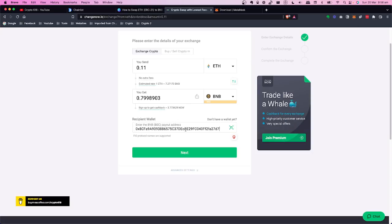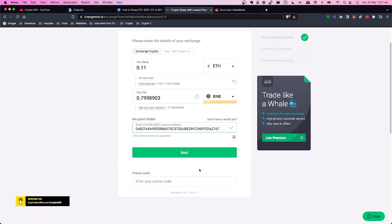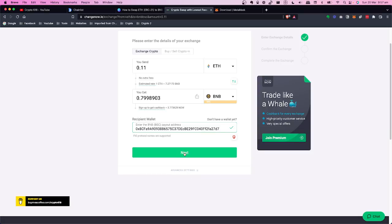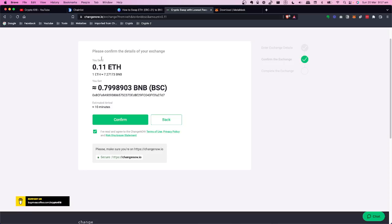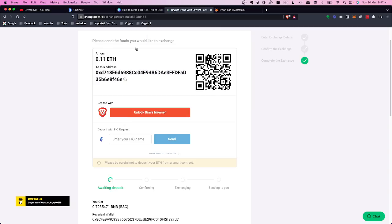Confirm that it's your own address — you want to be in control of the receiving address. Click next. You can check advanced settings; there's just a promo code field. Click next again. Now confirm the details: swapping 0.11 ETH for BNB, which will take about 10 minutes. Confirm you're on changenow.io and that you've read the terms and conditions, then press Confirm and Allow.